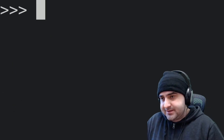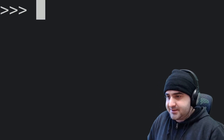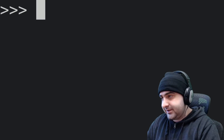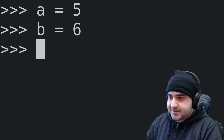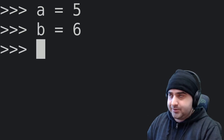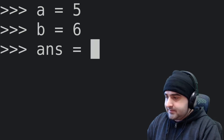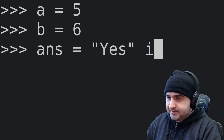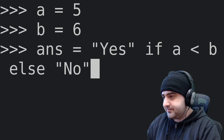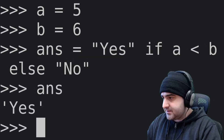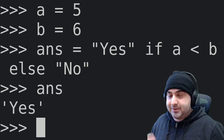This one is an easy one, but in case you don't know, you can run an if statement on one line. For example, with A equal to five and B equal to six, I can say: ans = 'yes' if A is greater than B else 'no'. When we check ans, we get 'yes'. It's kind of simple, but it's a good practice to know.